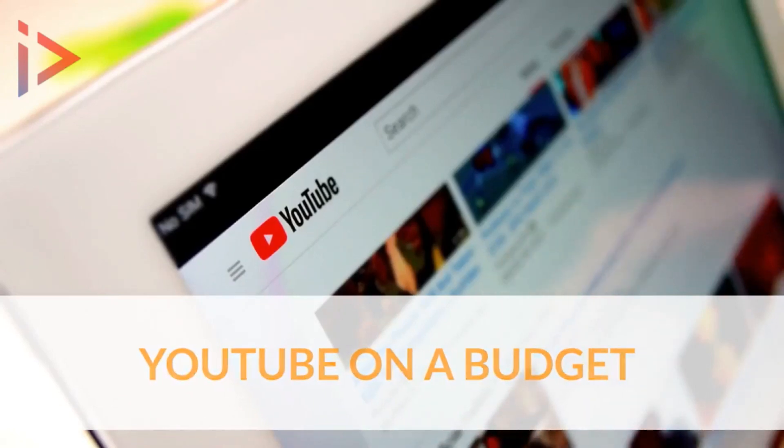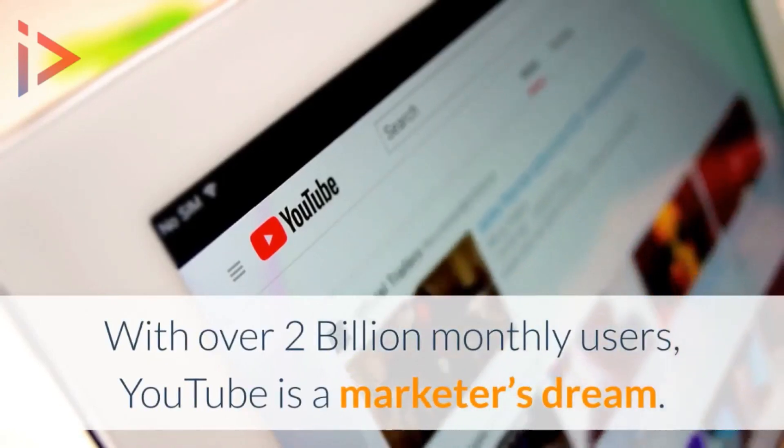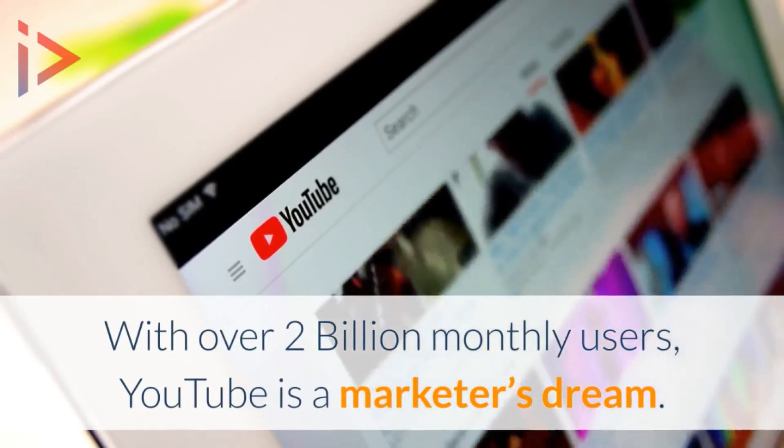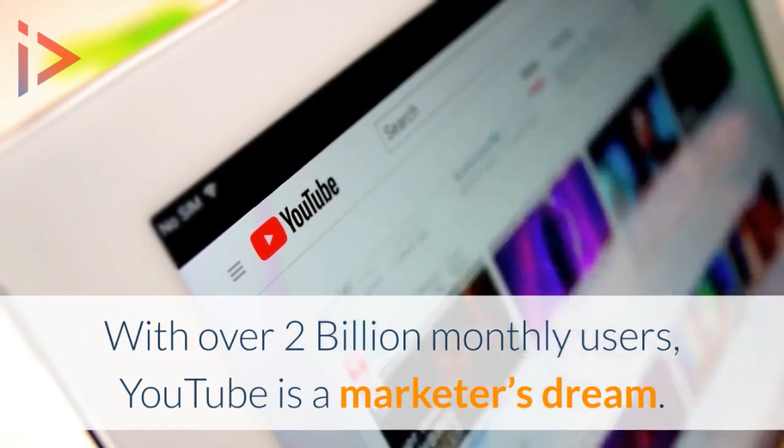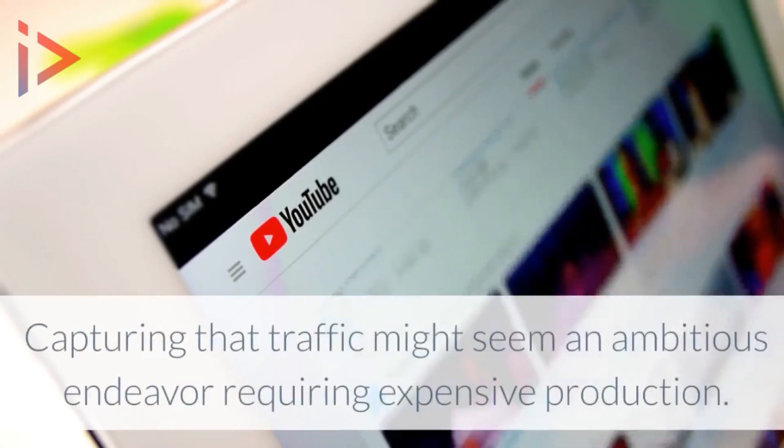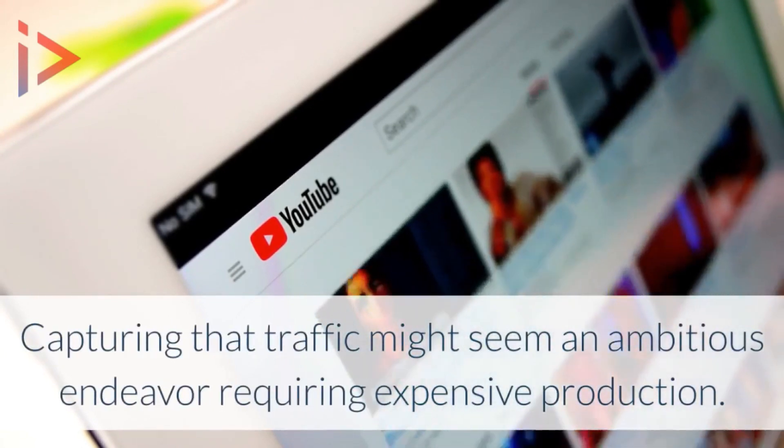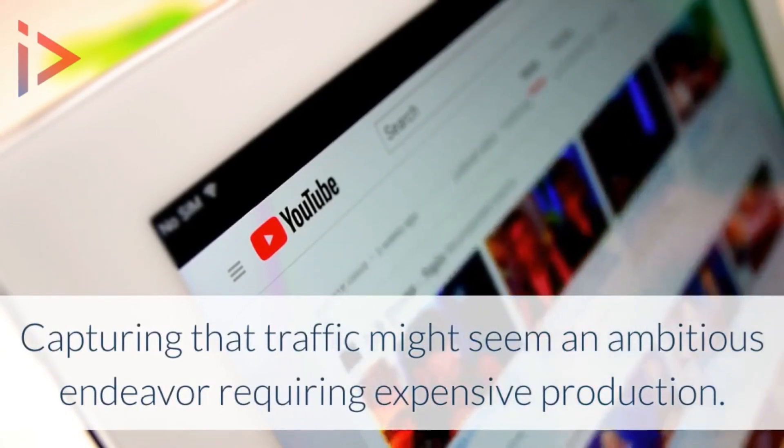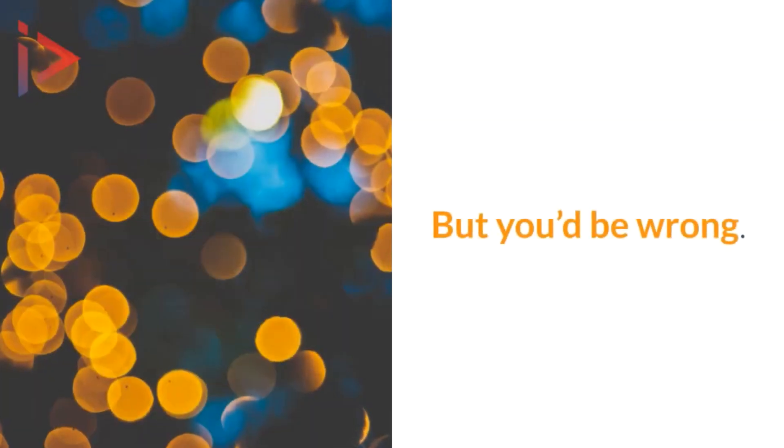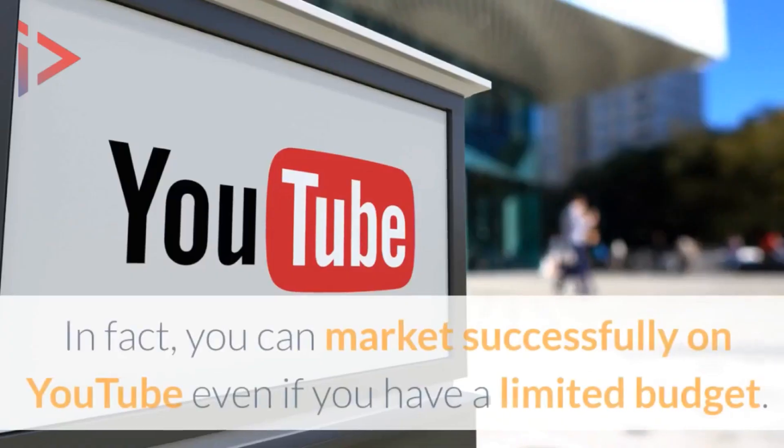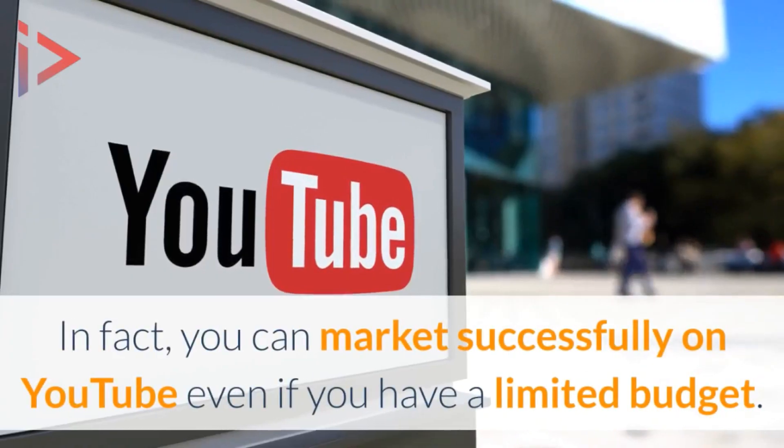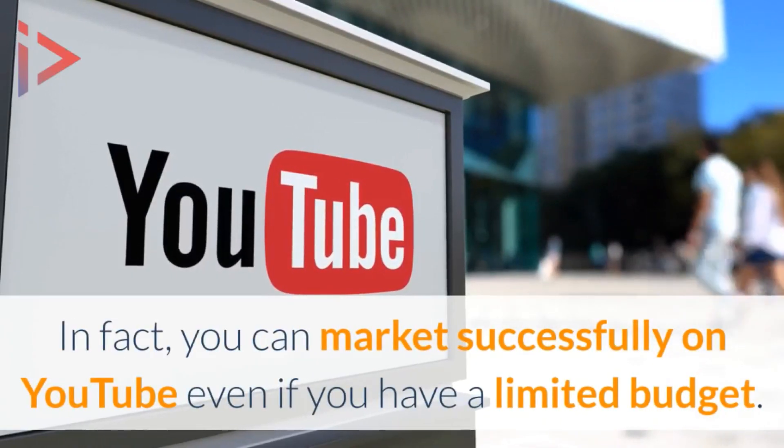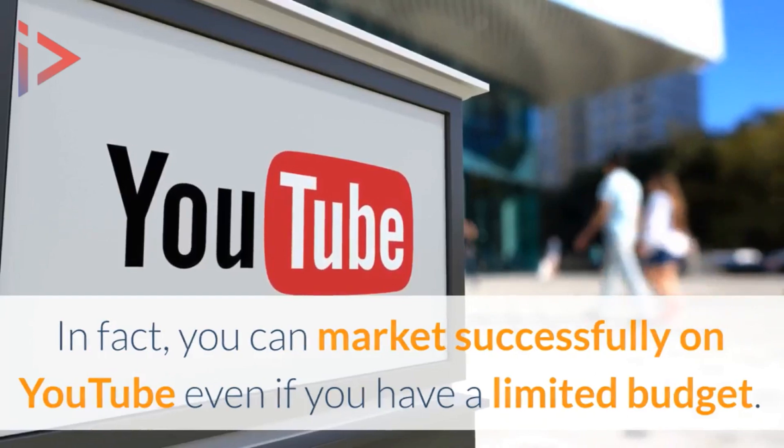YouTube on a budget. With over 2 billion monthly users, YouTube is a marketer's dream. Capturing that traffic might seem an ambitious endeavor requiring expensive production, but you'd be wrong. In fact, you can market successfully on YouTube even if you have a limited budget.